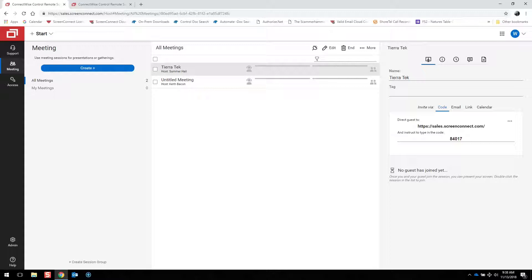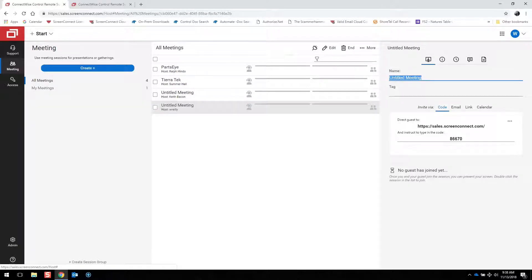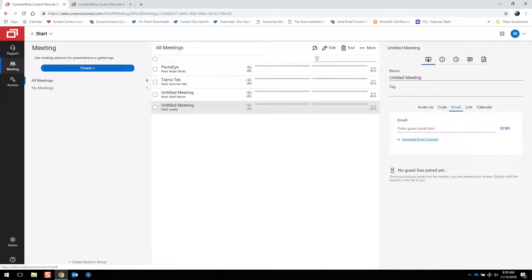Additional features include annotation tools to highlight areas on a shared screen. You'll notice that the look and feel of the meeting function is exactly the same as a support session, so you can create one just as easily and send out a link to join that meeting.